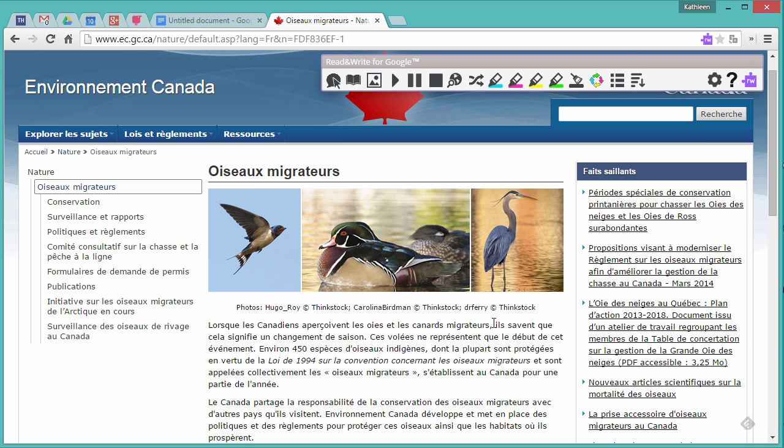You can now begin using the Read&Write for Google tools in French, such as text-to-speech.